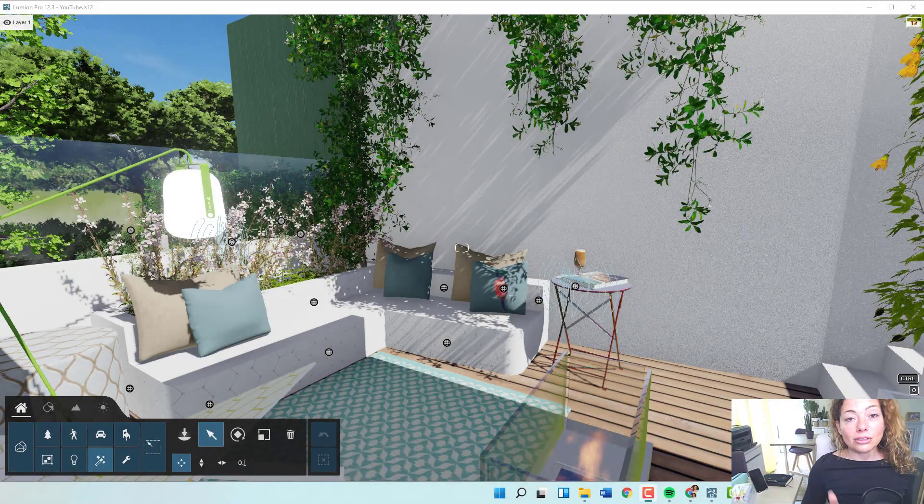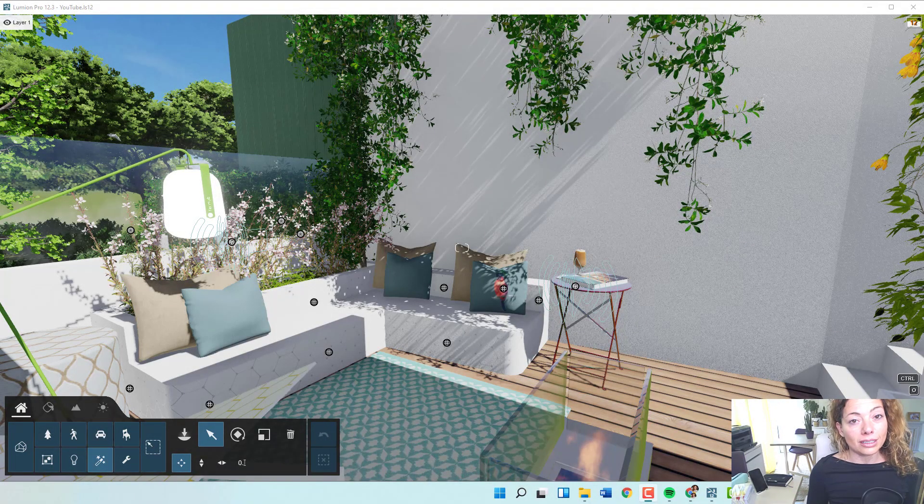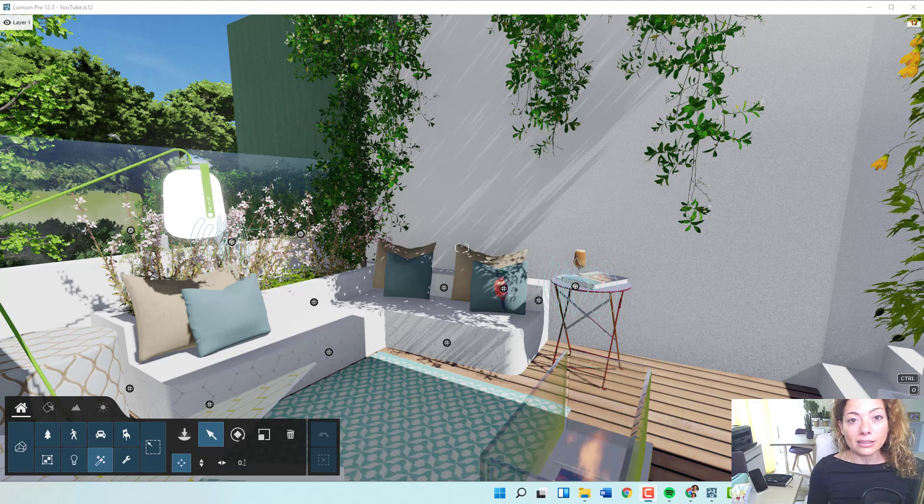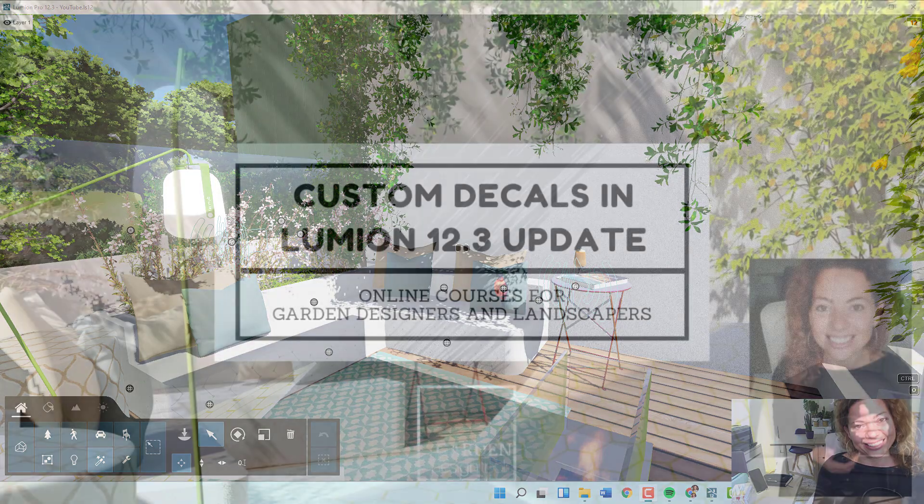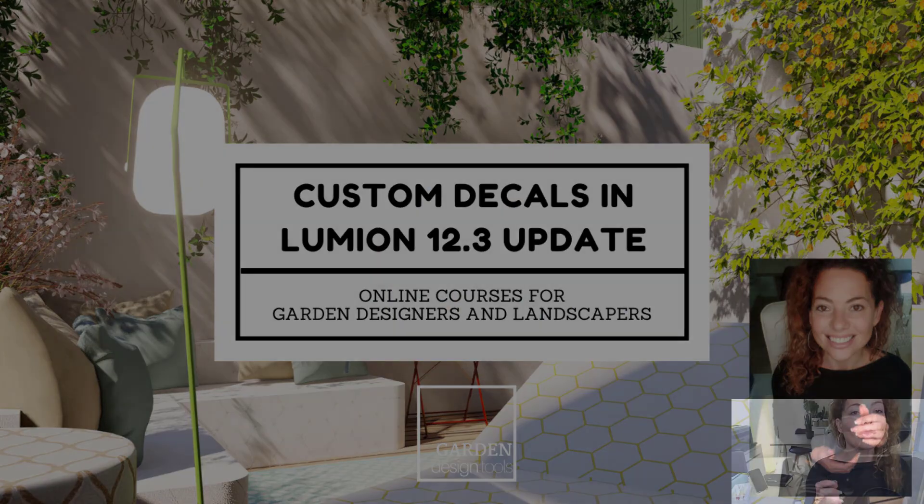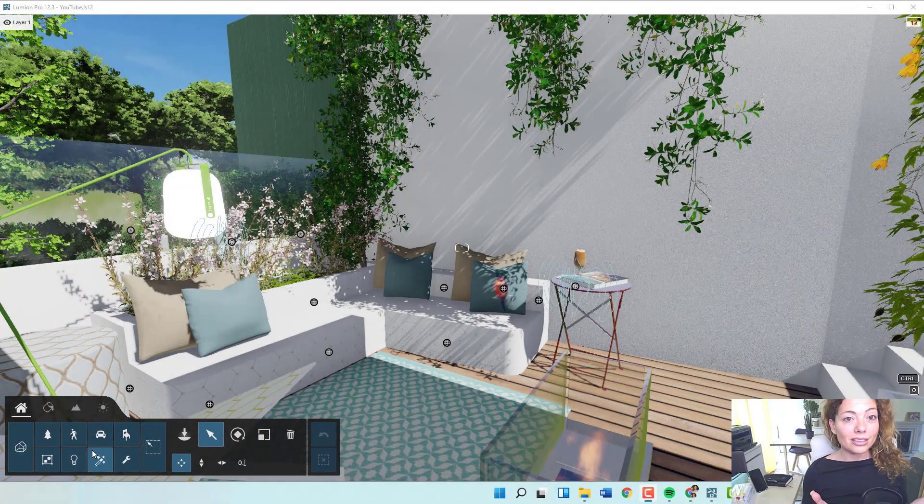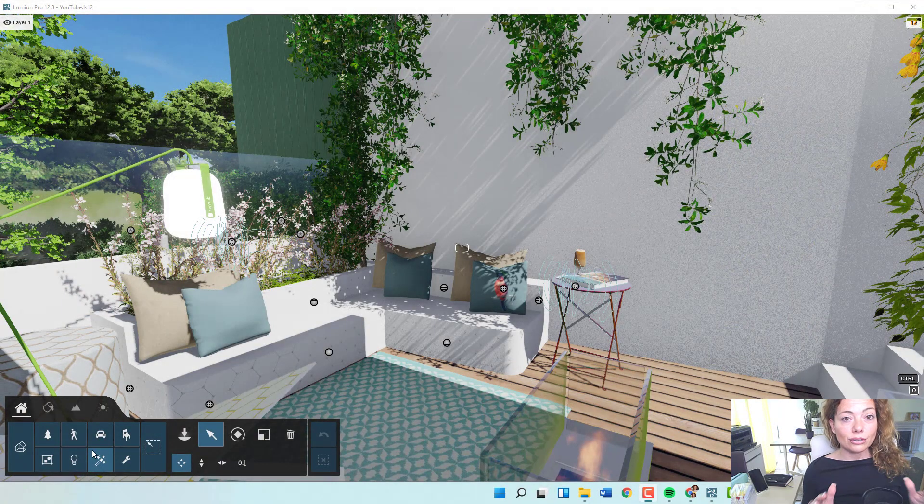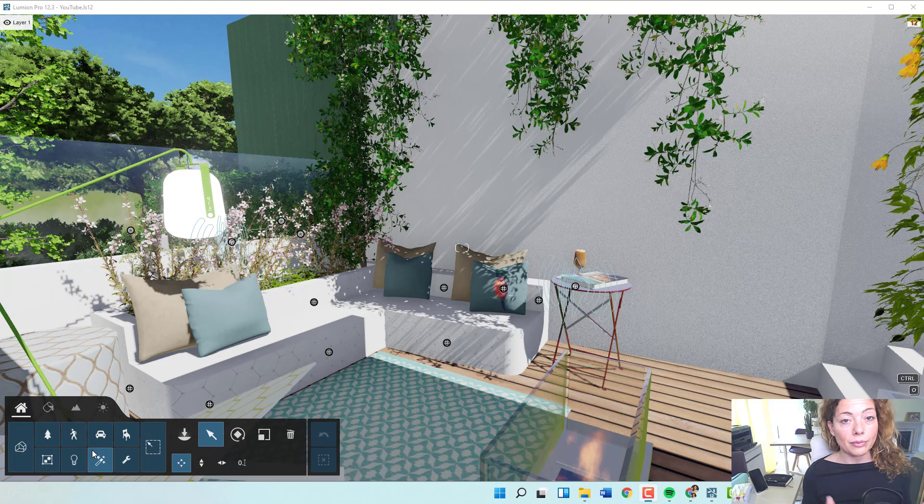Today's video is dedicated to custom decals, one of the latest features from the recent Lumion 12.3 update. My name is Katerina from Garden Design and welcome to another video from Garden Design Tools. Today's video is all dedicated to custom decals.